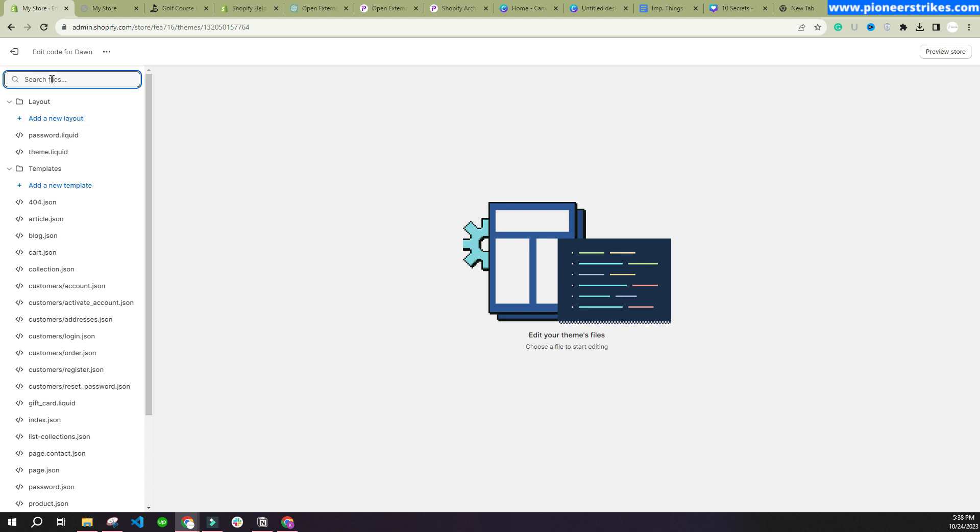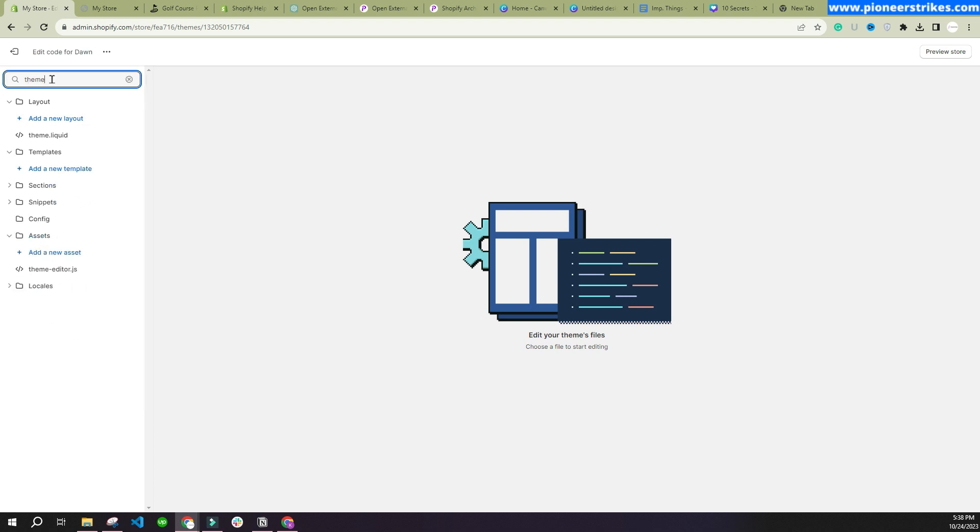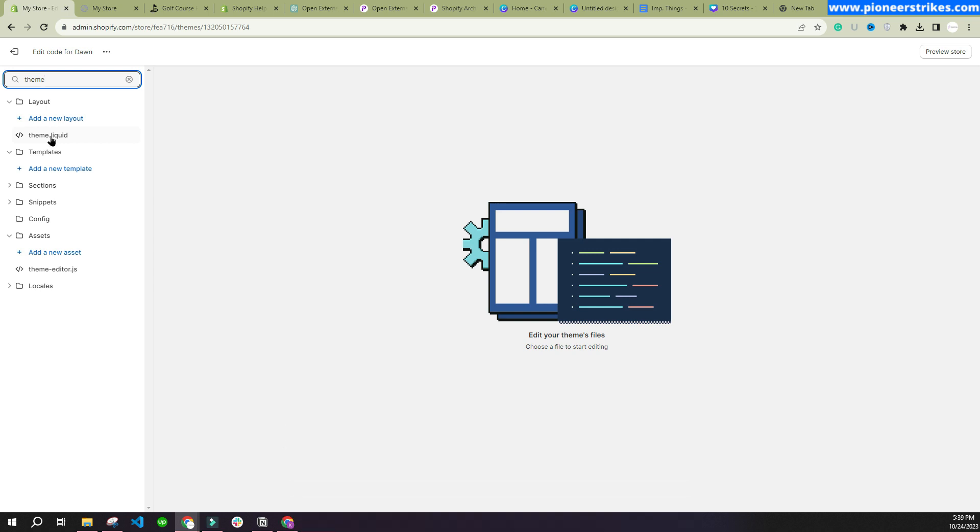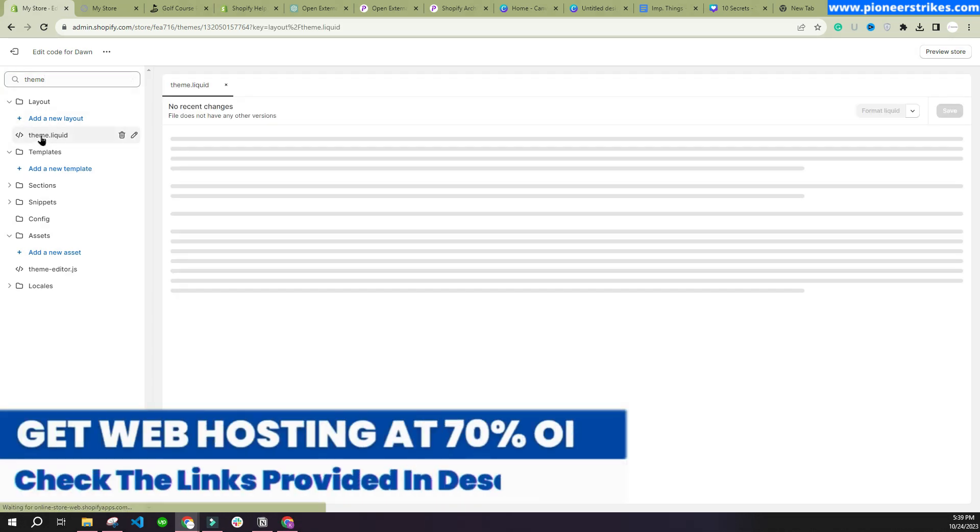Type 'theme' and here you will see this file, theme.liquid, or you will find theme.js. You can paste the code in any of those or create a new JavaScript file. Let's select theme.liquid.